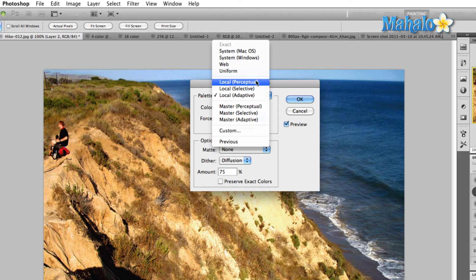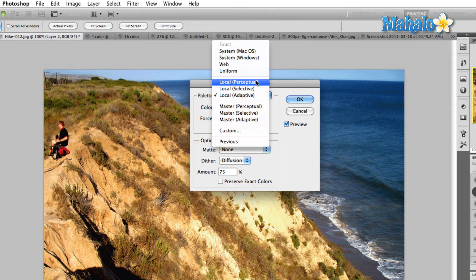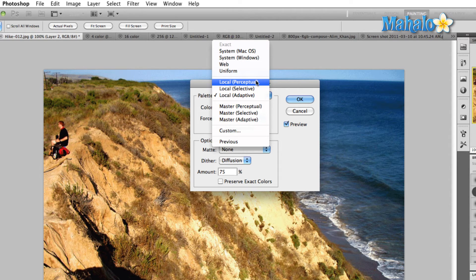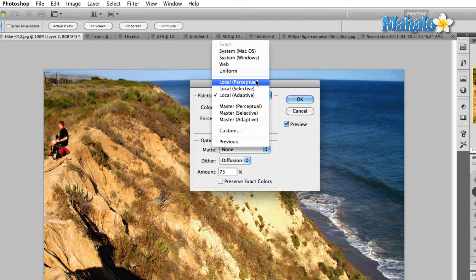Perceptual color is a color spectrum that takes into consideration the main colors that your eye can detect, and it will create a palette using those colors as they apply to your image. Selective color combines web colors with the colors that are used in large portions of the image. For example, up on the right hand side, we can see there's a lot of ocean there, a lot of blue, so it would combine the web colors with those blue colors.